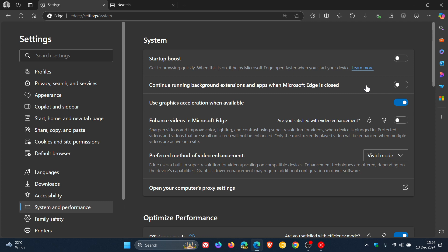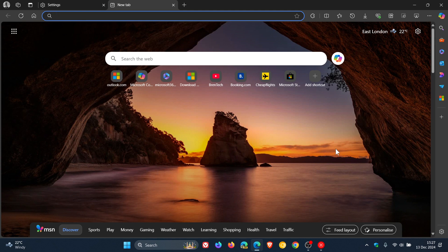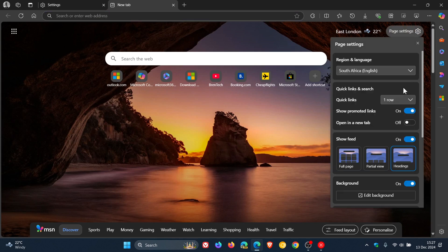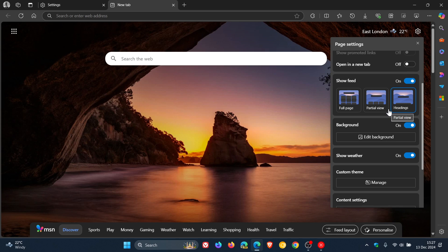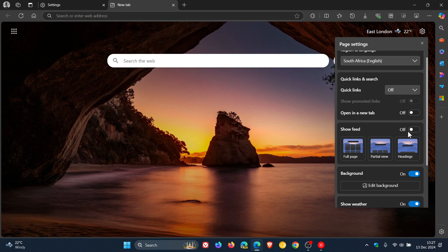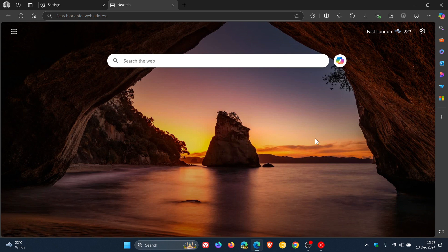You can also turn off the newsfeed and promoted links. By default, Microsoft Edge displays news feeds, weather updates, and promoted links on the new tab page, which can make it feel cluttered. Head to the page settings in the top right and turn off 'Show promoted links.' If you don't need quick links you can turn those off too. Then scroll down and turn off 'Show feed.' You can even turn off the weather displayed on the new tab page — a couple of options to declutter the new tab page.